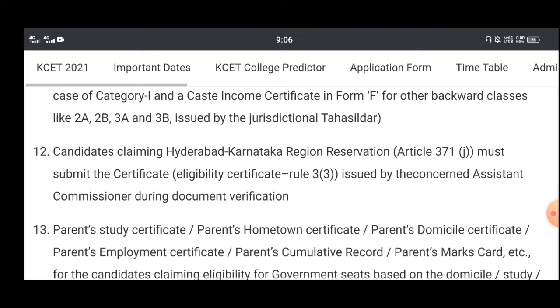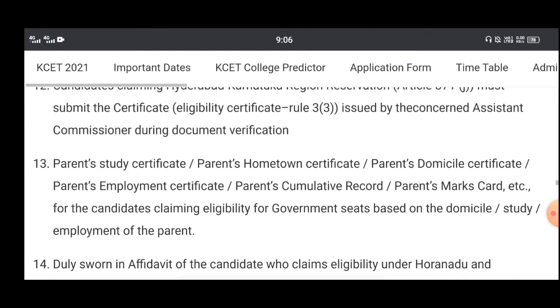These are the required certificates including the transfer certificate. For the first time applicants, these documents are necessary.